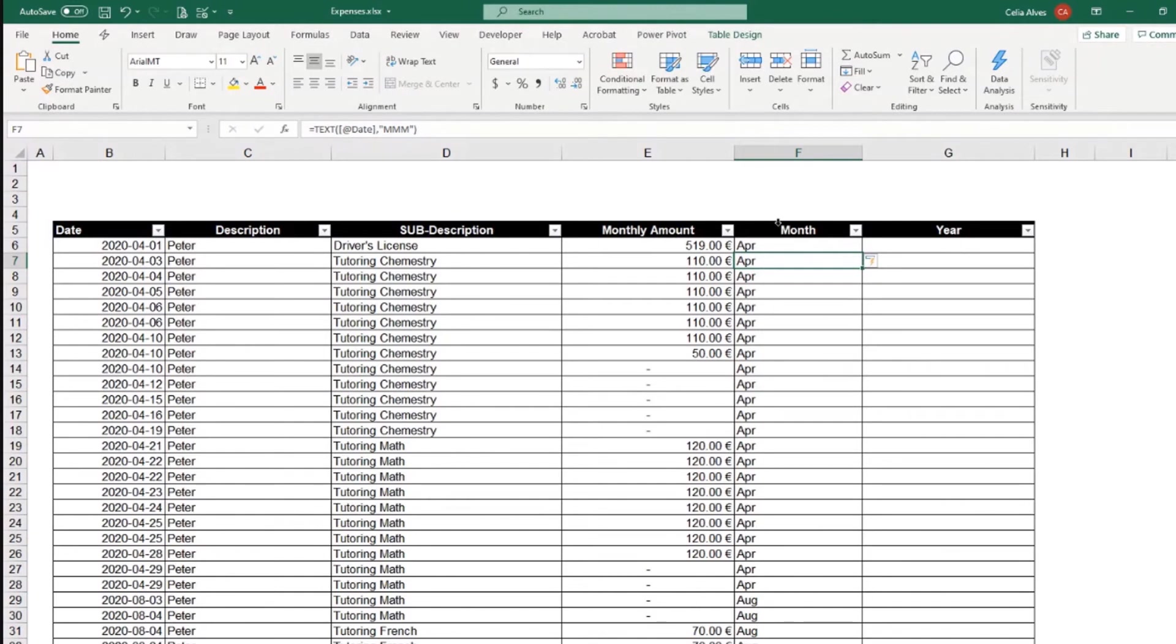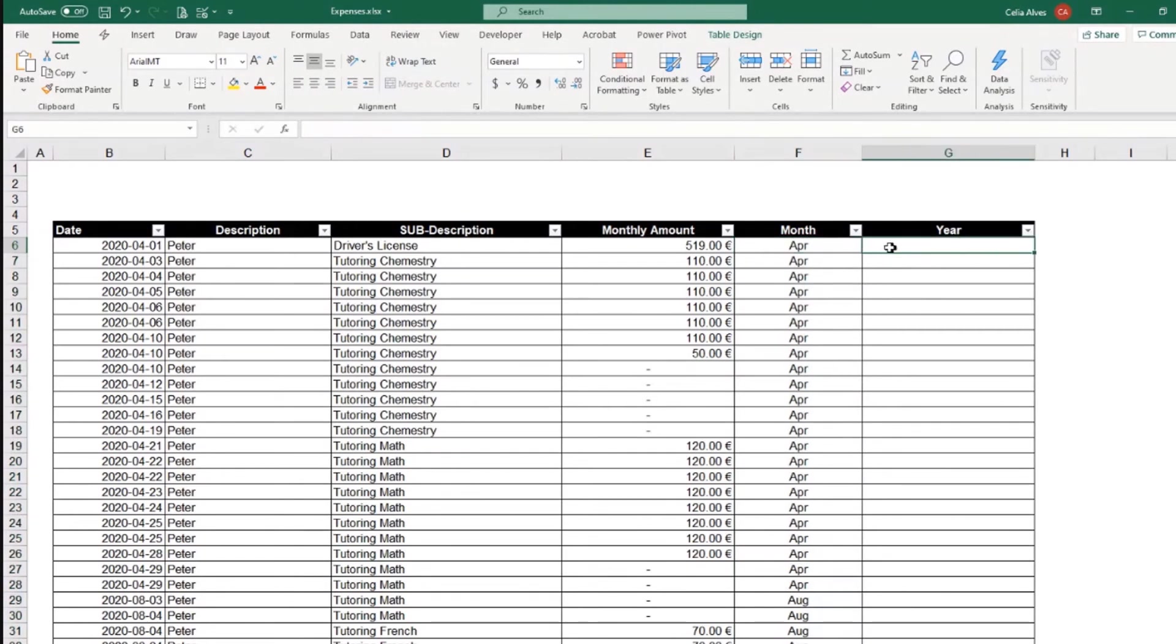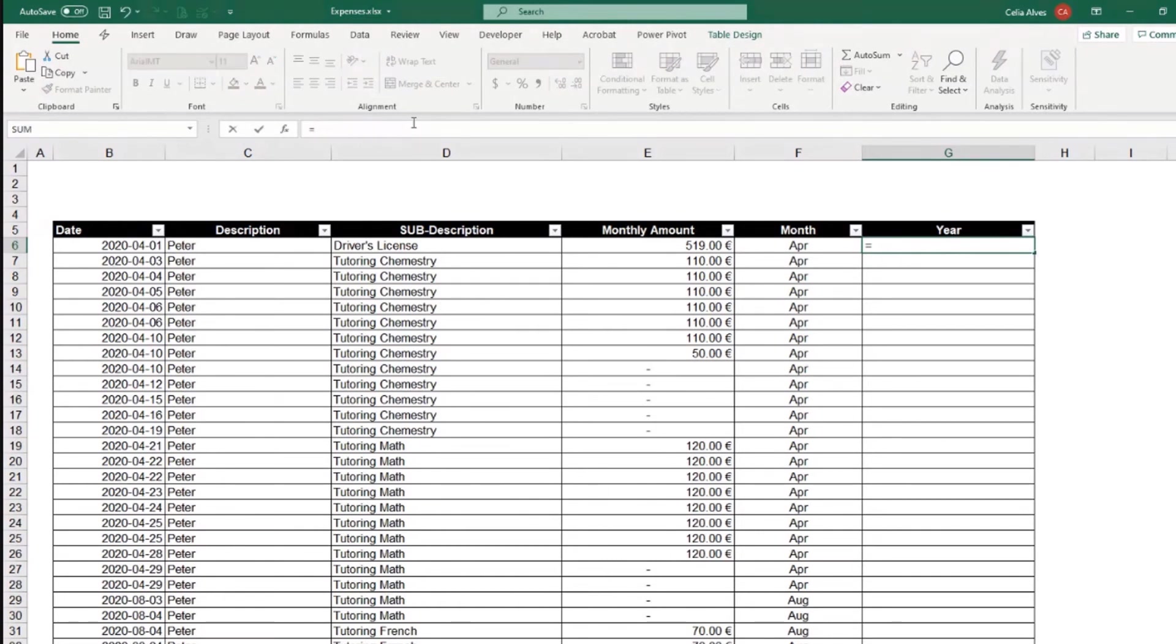So now we have month. We can maybe center this just to make it a little bit easier to read. And then the year, I can use the year. We don't have that problem with the year name, so we can use the formula year.